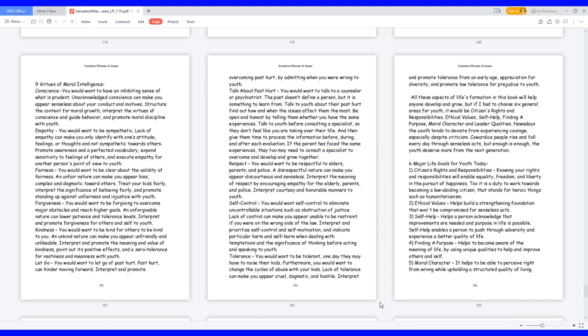Empathy: you would want to be sympathetic. Lack of empathy can make you only identify with one's attitude, feelings, or thoughts and not sympathetic towards others. Promote awareness and a perfected vocabulary, expand sensitivity to feelings of others, and execute empathy for another person's point of view to youth.